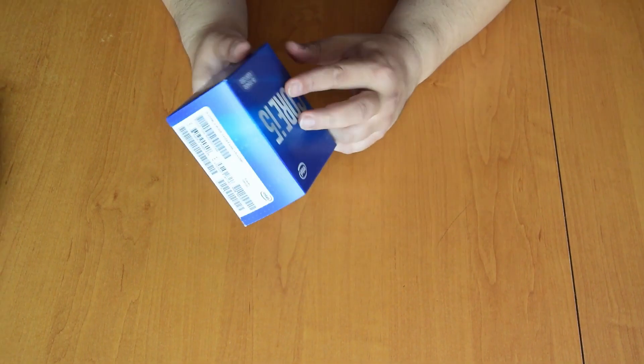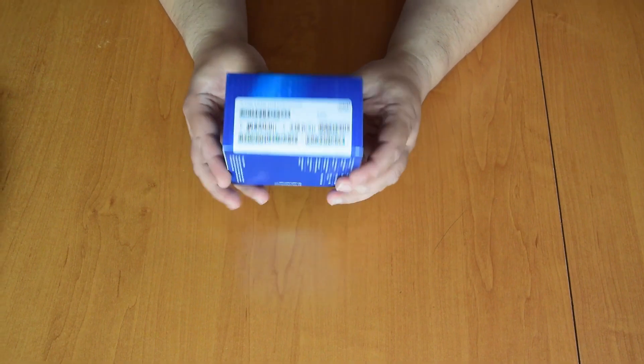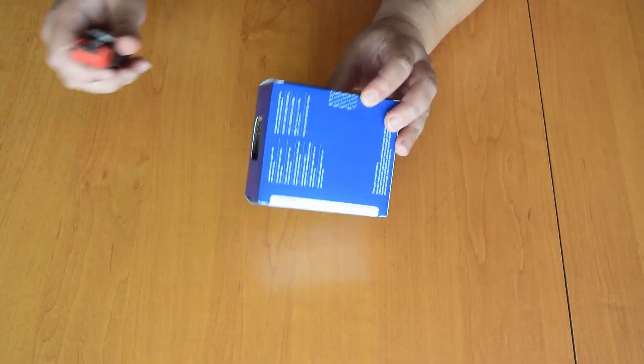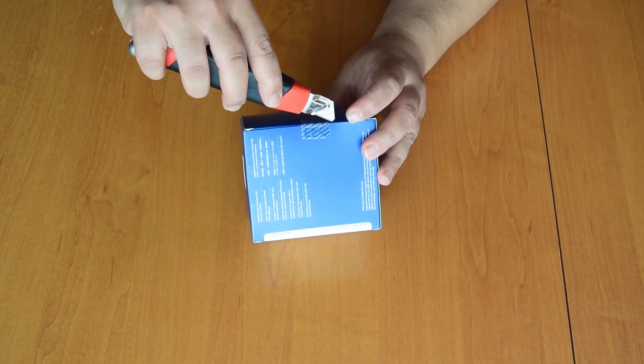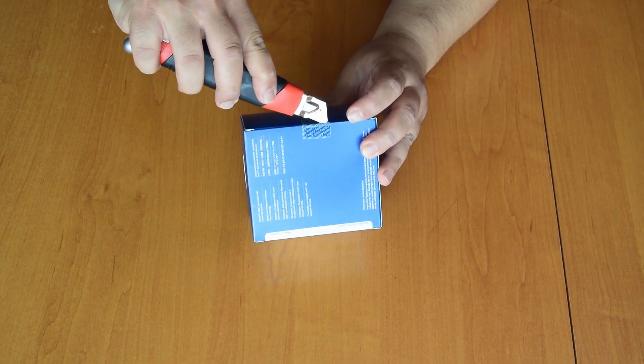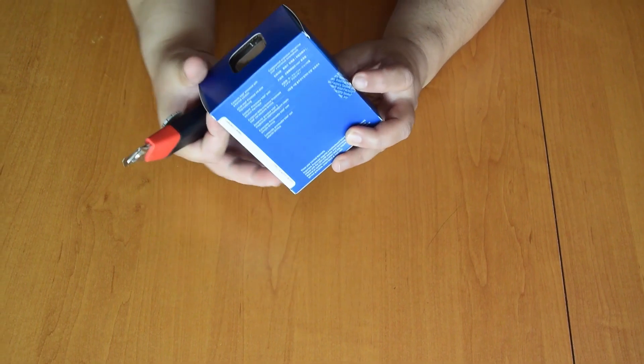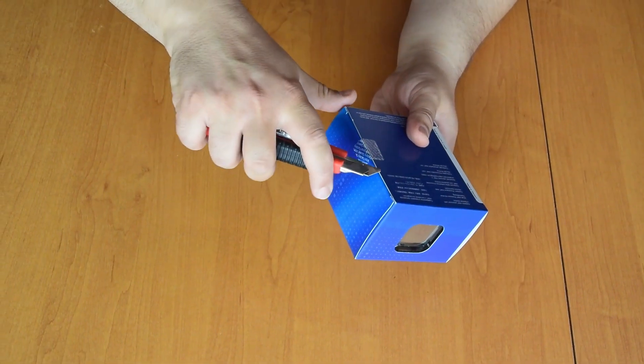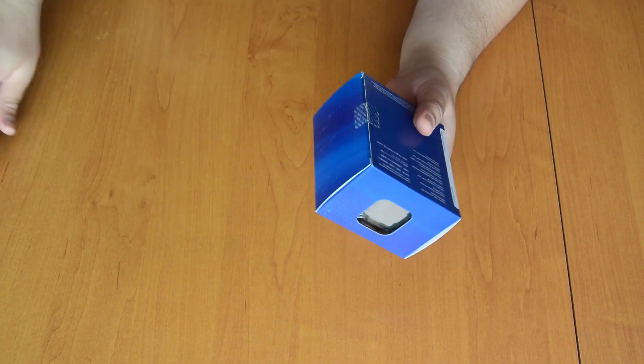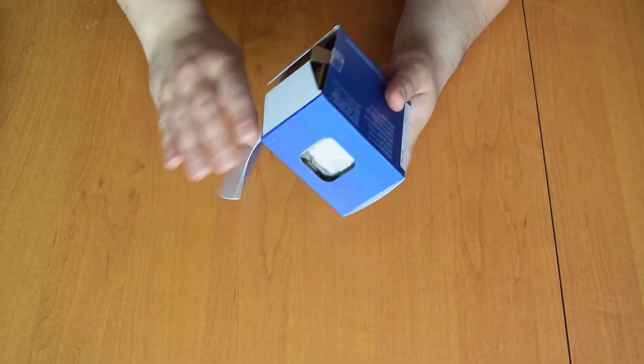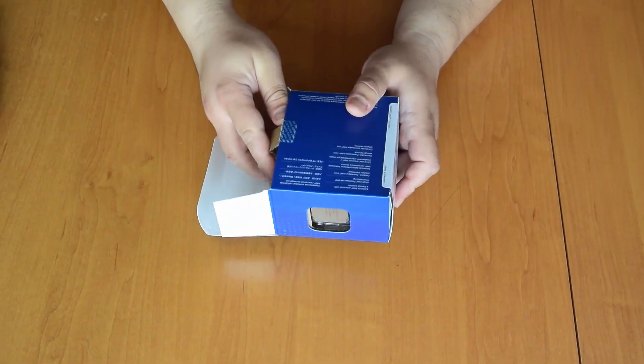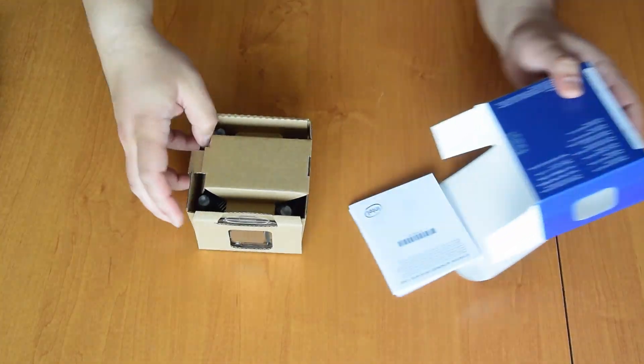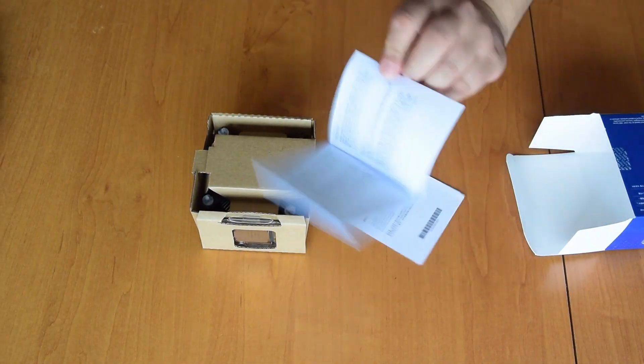So let's see what's in there. A leaflet.